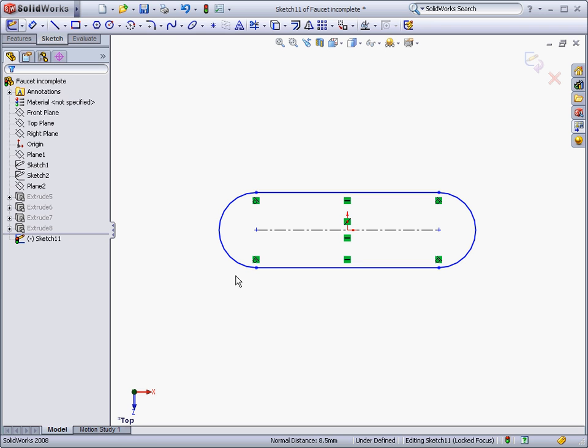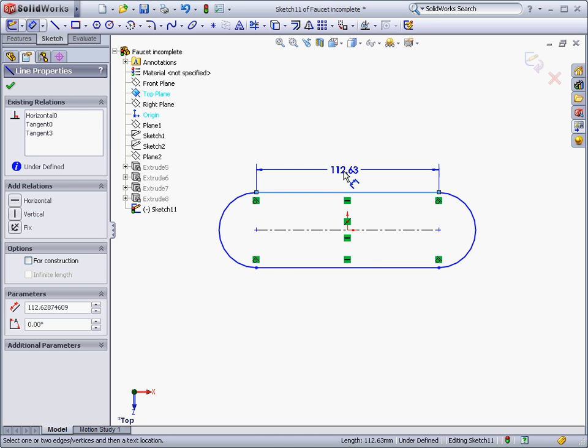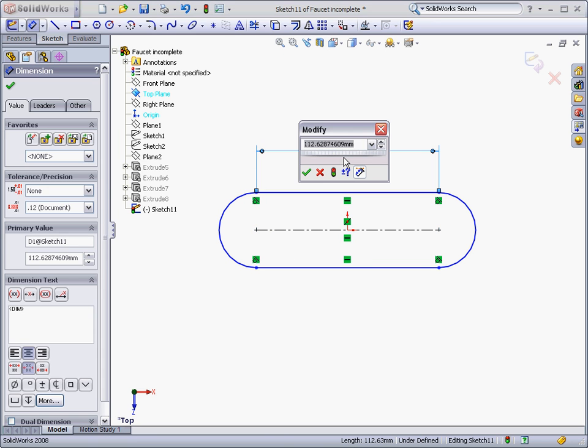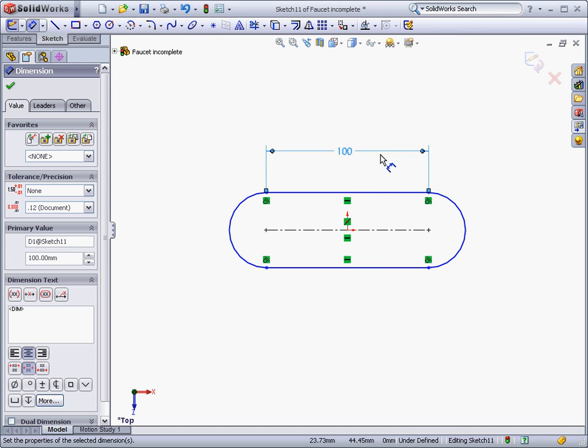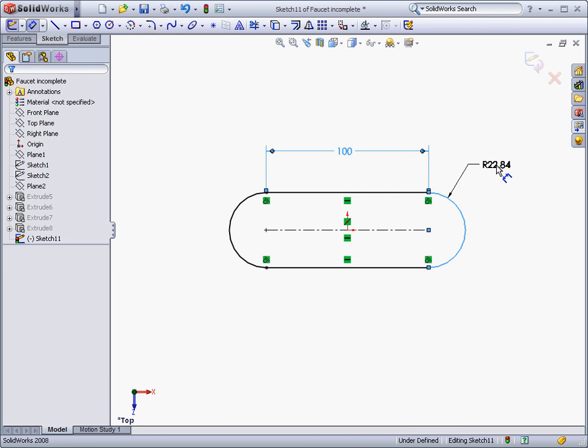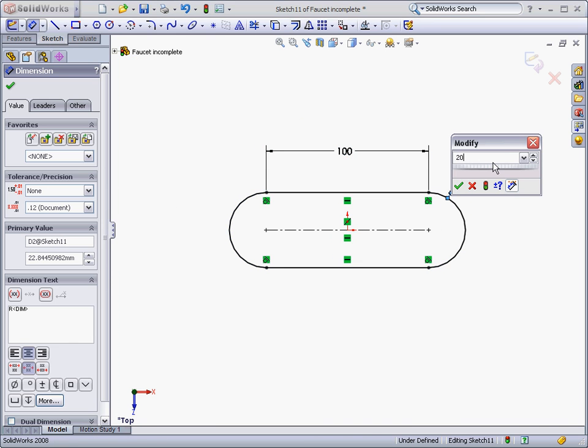Dimensions can be added which will control lengths, distances, or radius. I'll add a 100mm dimension to control the length of the lines, and a 20mm dimension on the radius of the arcs.